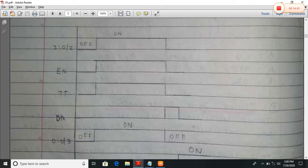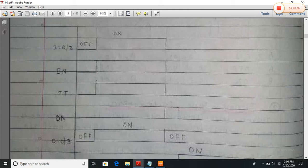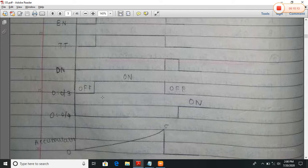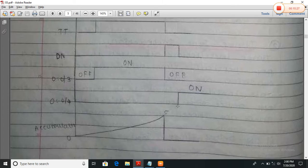In the graphical representation: when the output device at I:0/2 is turned on, it enables the timer. During the transit time the accumulator goes from 0 to 5. In between, the DN bit is not activated — the DN bit is activated only when the accumulator reaches 5. During transit time, device O:0/3 is activated and O:0/4 is not activated. O:0/4 is activated only after the accumulator reaches 5.